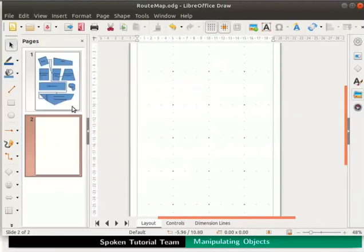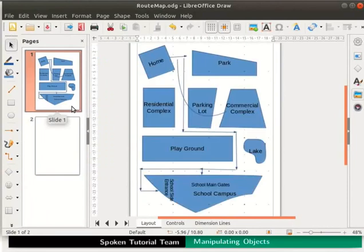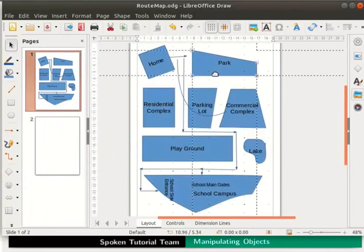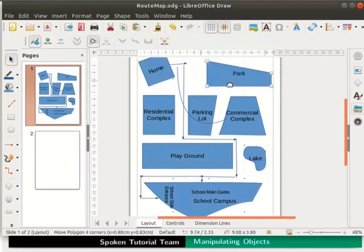Click on the route map slide. Let us move the park a little to the right side. When park is moved, extension lines at the edges of the object become visible. These are the guidelines.